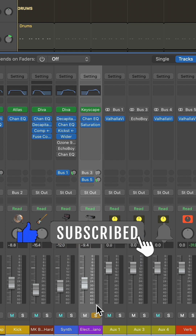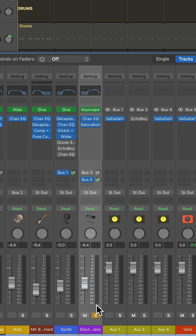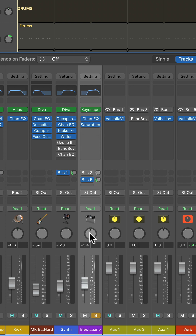The signal flow on a track in Logic goes like this: the instrument or audio, to the effects, to the fader, to the pan, and then to the stereo out.